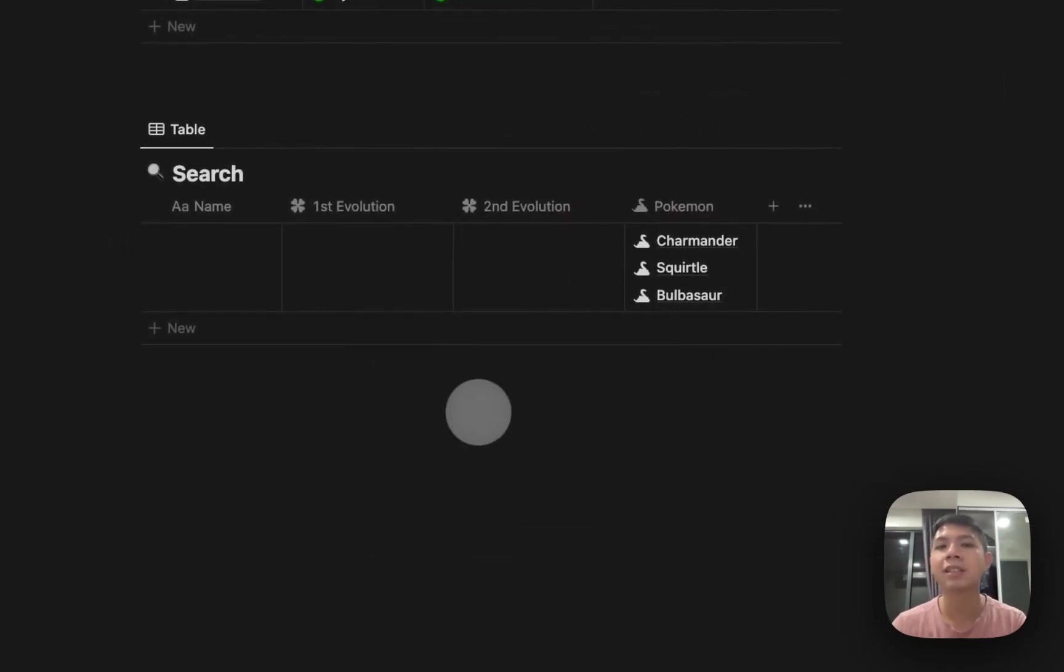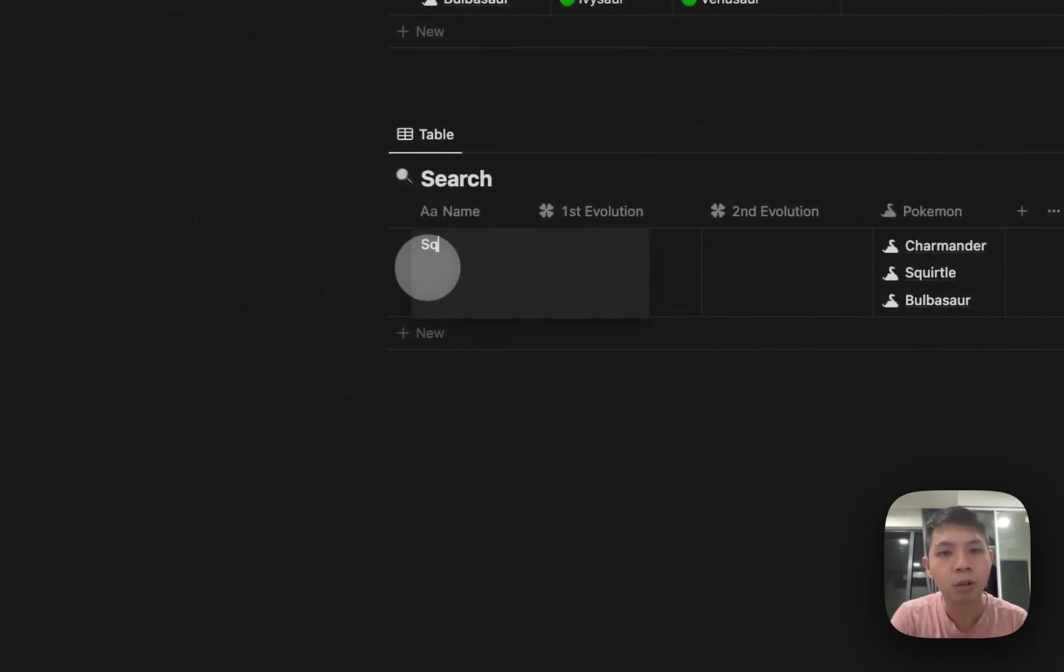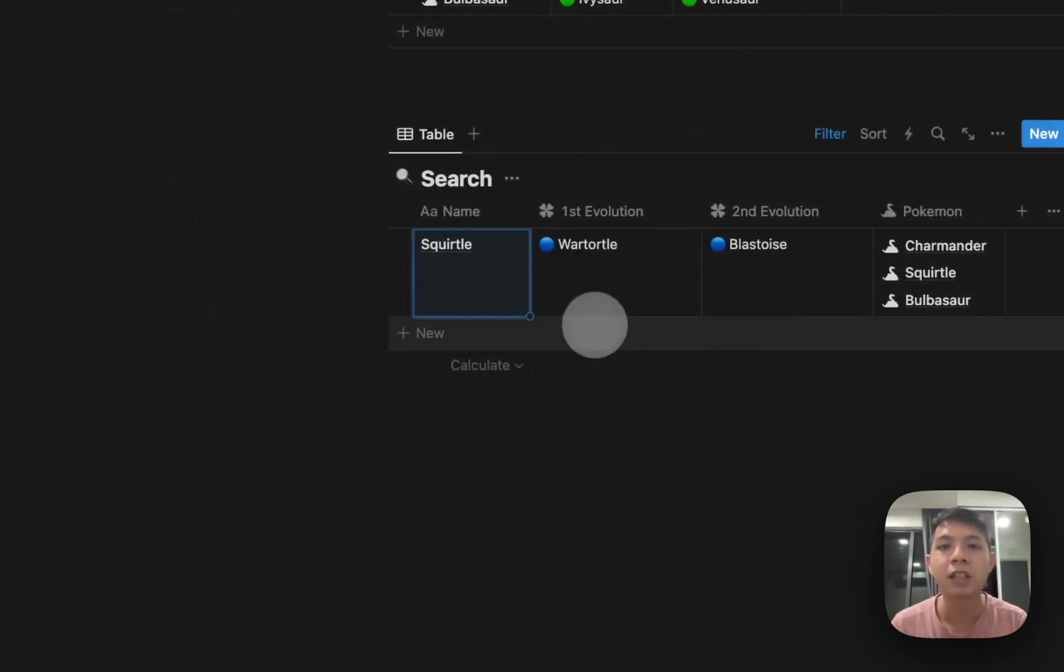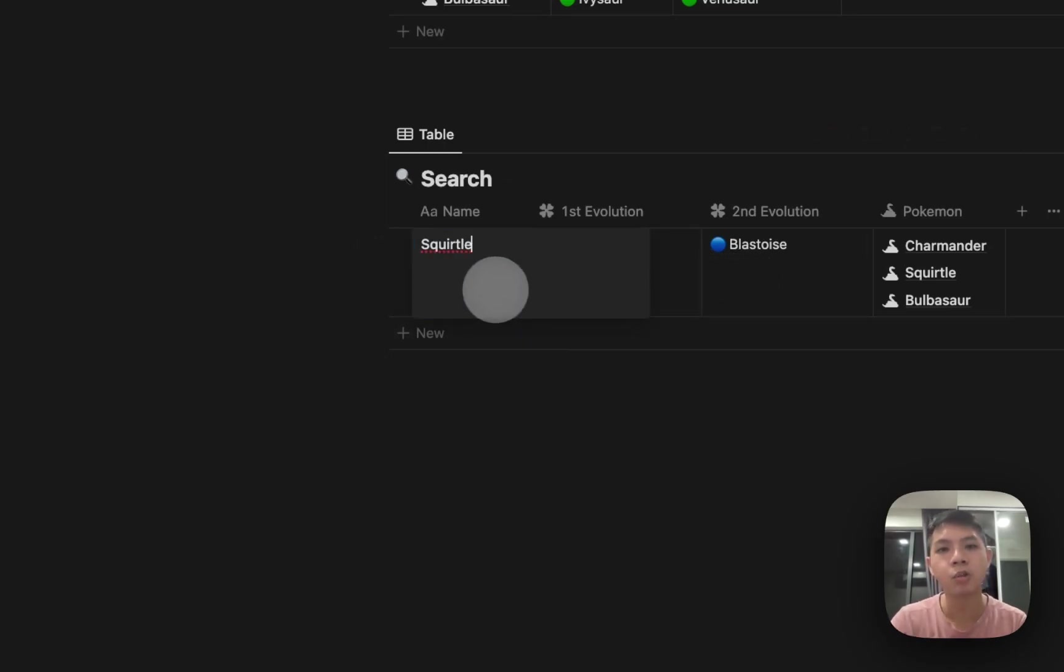How we can actually use this: if I type Squirtle, you see it automatically shows up Wartortle and Blastoise. I might just change it to Bulbasaur, same thing—it shows Ivysaur and Venusaur.